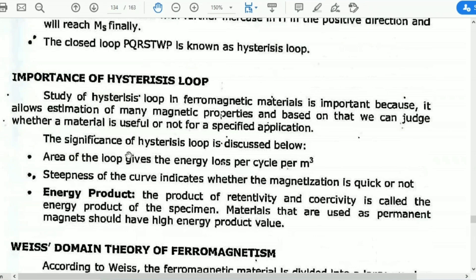The importance of the hysteresis loop: the study of hysteresis loops in ferromagnetic materials is very important, because it allows estimation of many magnetic properties and based on that we can judge whether a material is useful or not for a specified application.